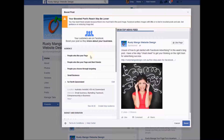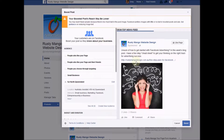This is your boost screen, and on the right hand side it gives you an example of what the post is going to look like when it appears in people's Facebook feeds. On the left hand side are all the nitty gritty details that we need to cover.